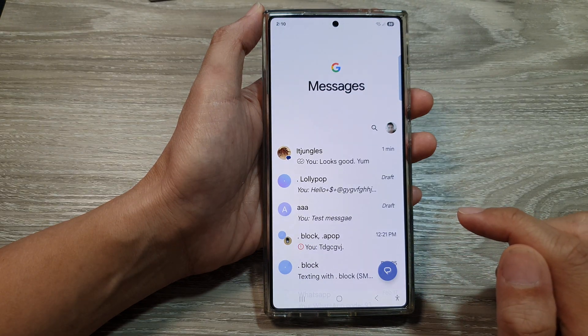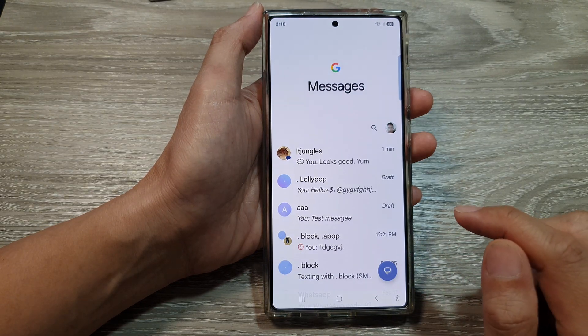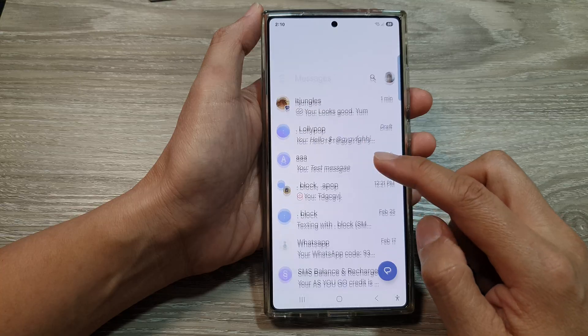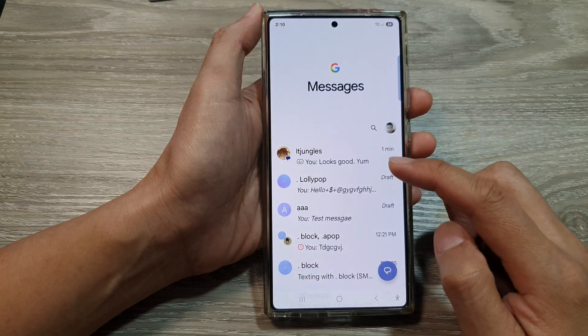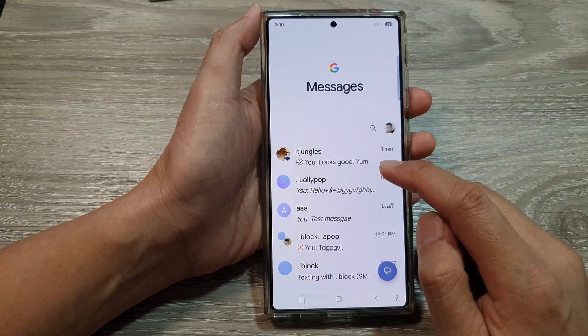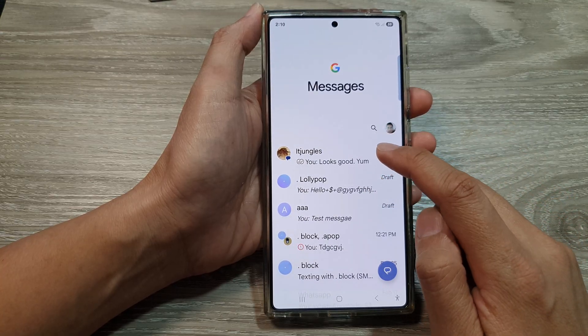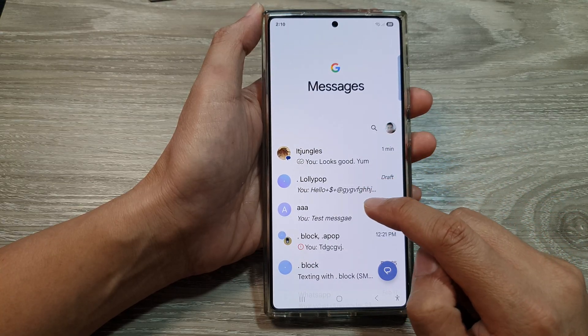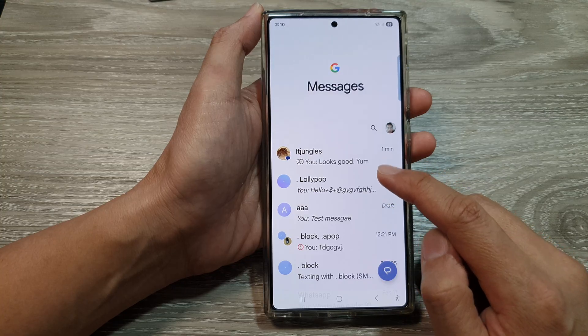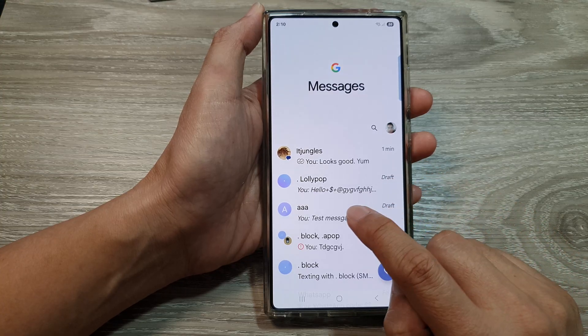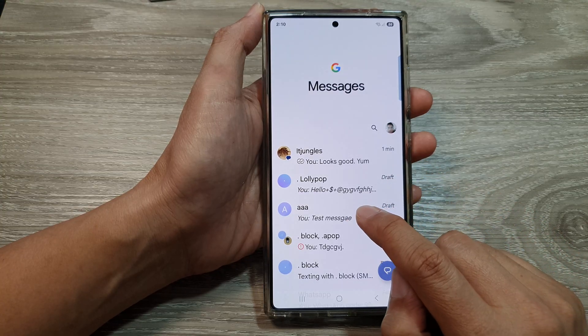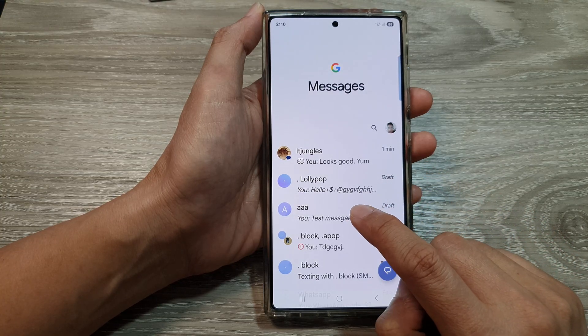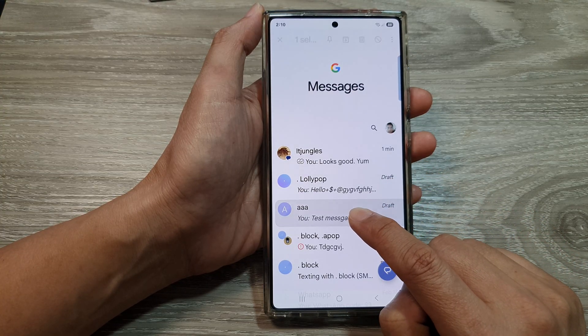Now in here, go down the messages list and then touch and hold on the text conversation that you would like to pin. For example, this one here — I'm going to touch and hold onto that.